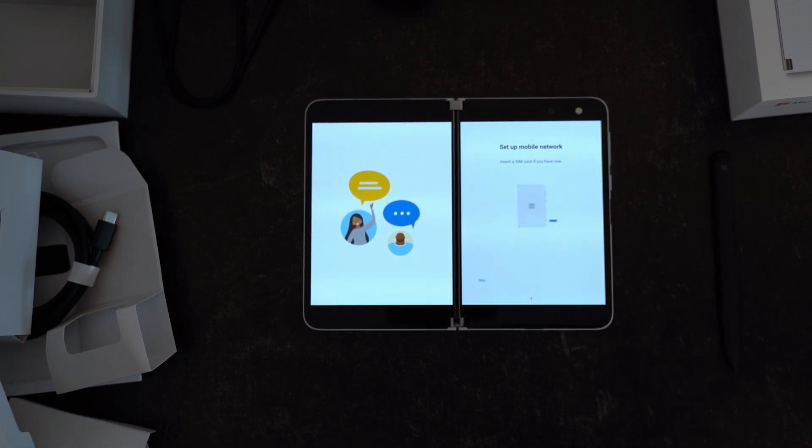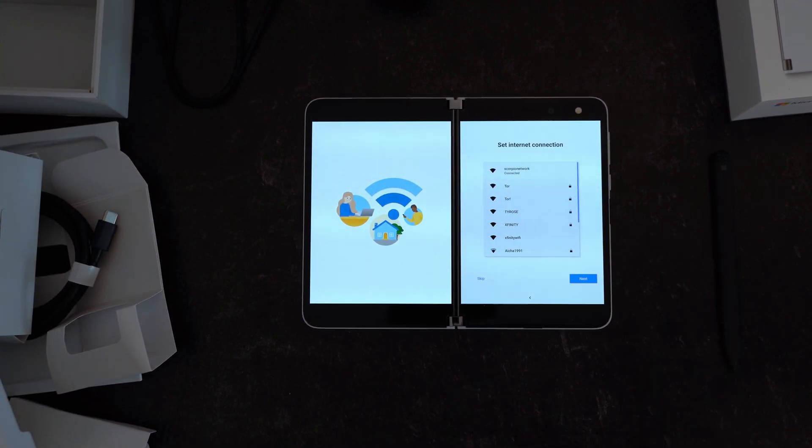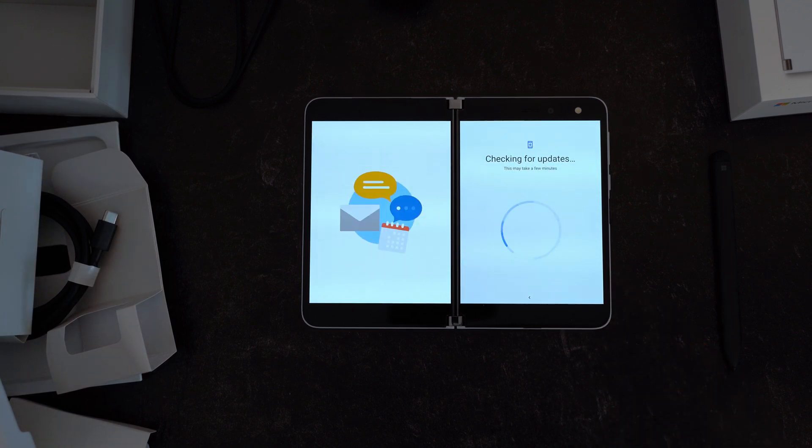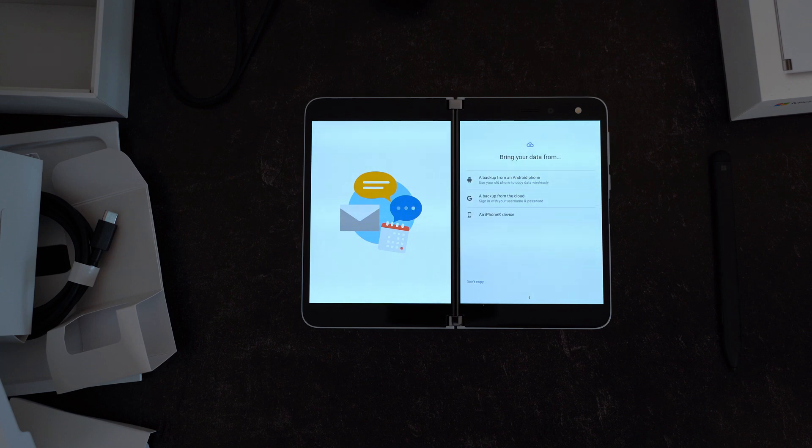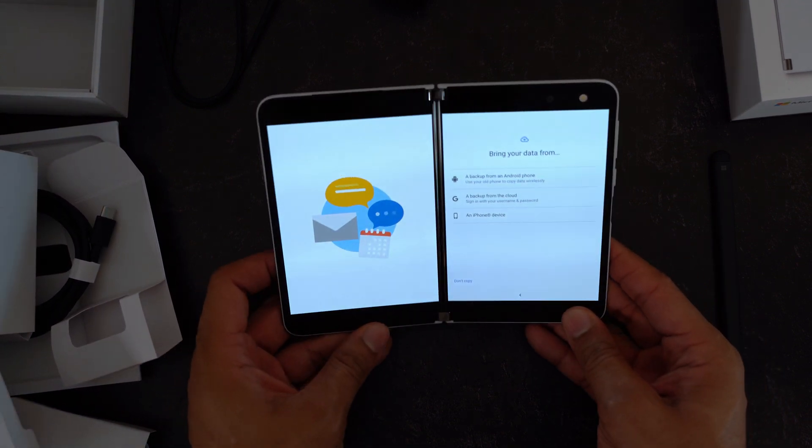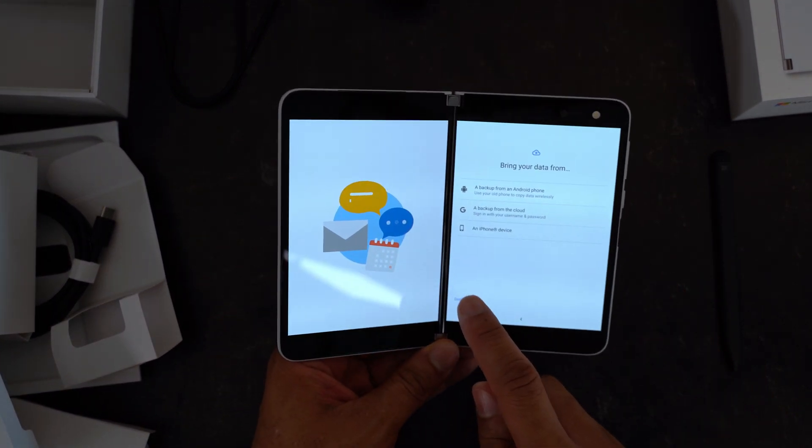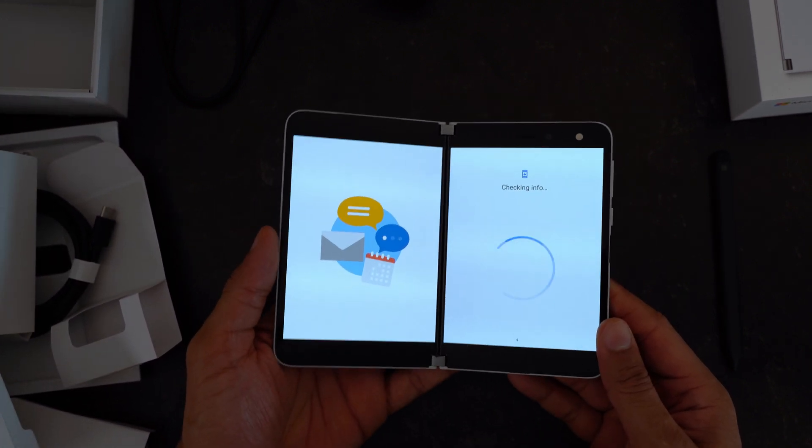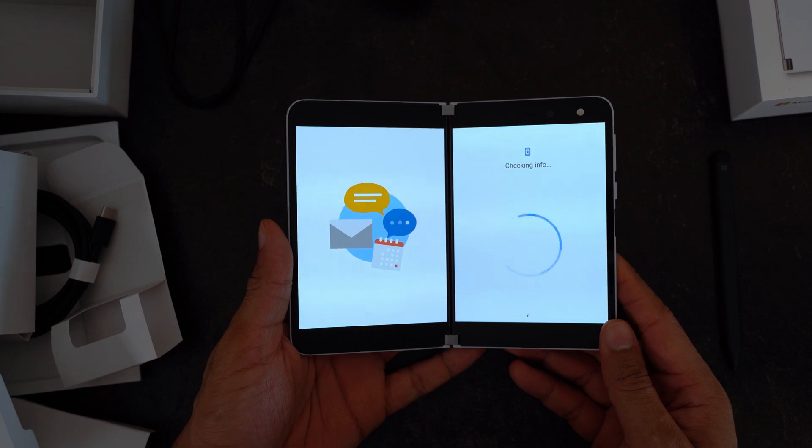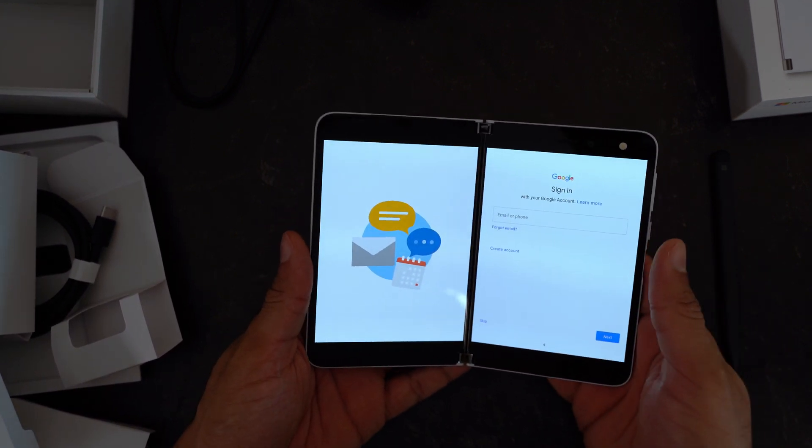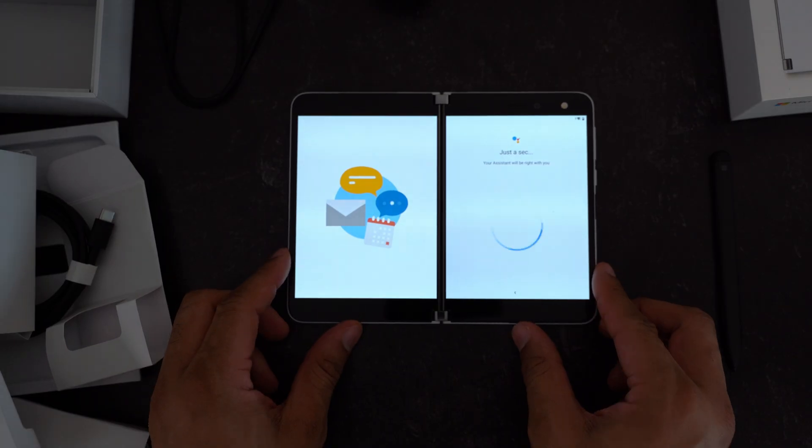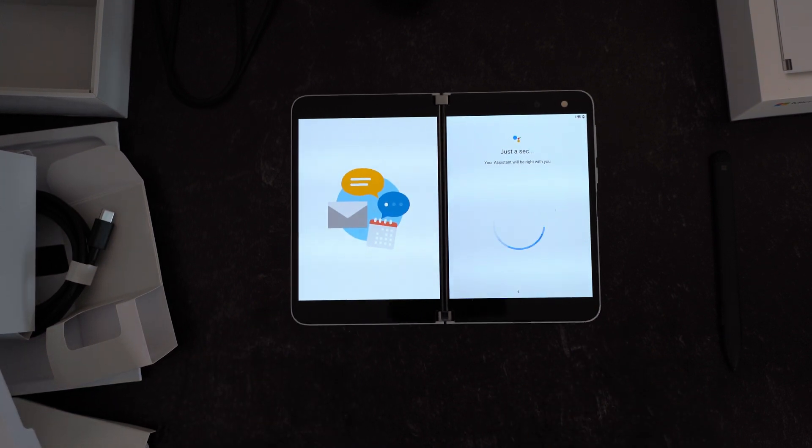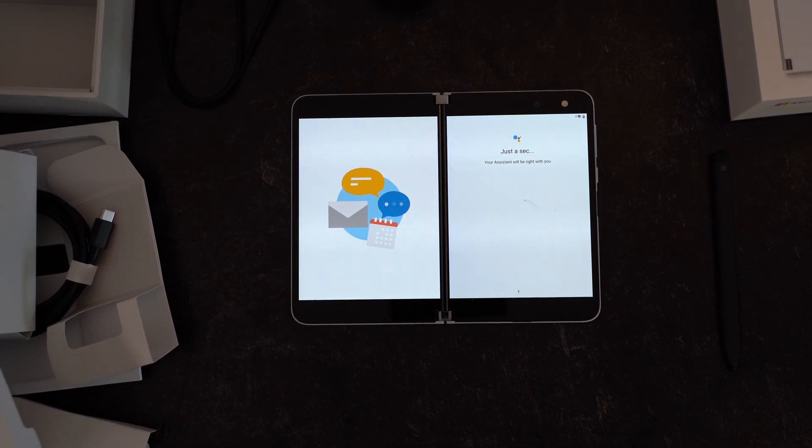All right, it looks like after that update it brought us back into basically the start of the setup here. Go ahead, English, continue, set up mobile network, we'll skip that. Internet connection is already connected, hit next. We'll go ahead and check for updates. All right, it looks like we can bring our data from another device, but we're not going to do that in this particular setup. Let's take a look here. This feels really nice in the hand, it really does. Pretty comfortable. All right, going to do our Google account signing in here, so just give us a moment for that.